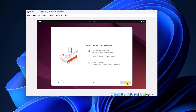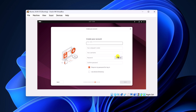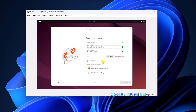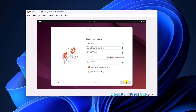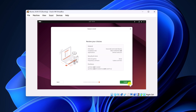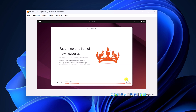Then click on next. Now simply create your username — let me name it as the coder world. Here you have to enter your password and confirm it, then click on next. Simply select your time zone, then click on next. Now finally click on the install button and wait for the installation process to complete.